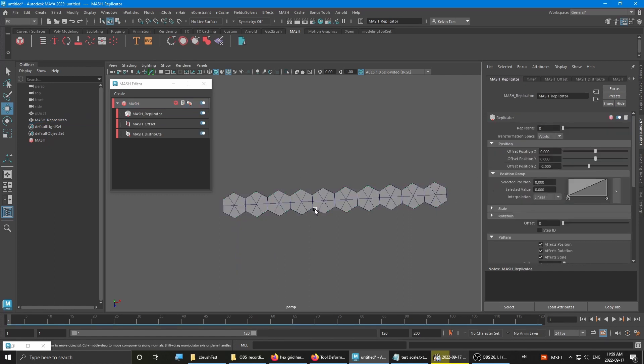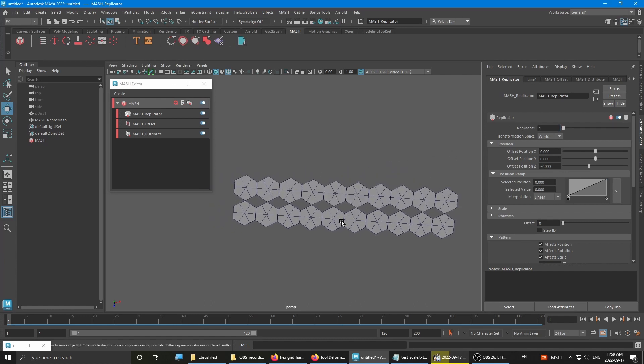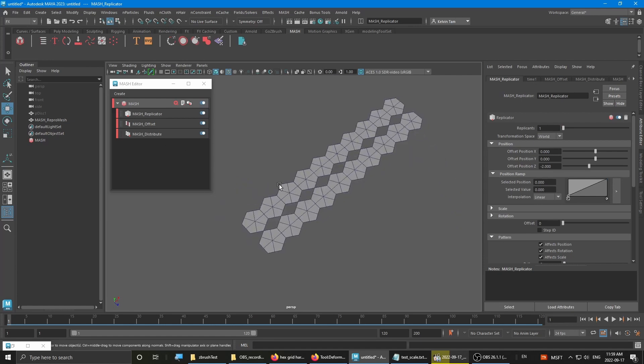When you first add it, you don't see anything happening. That's because you have to change the amount of replicates. When you set it to 1, it means it just replicates the original distribution to one another row.